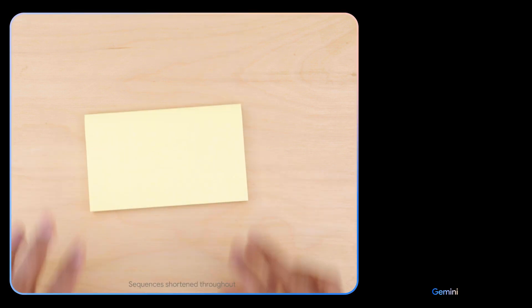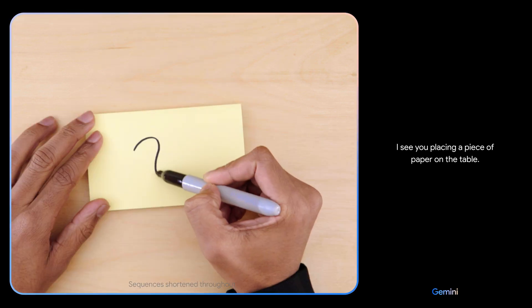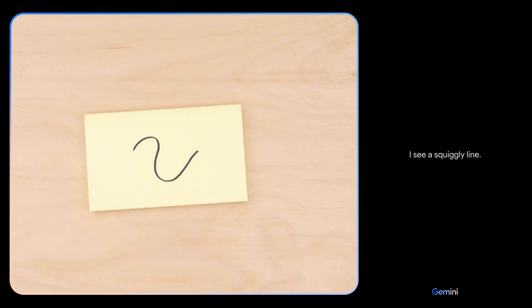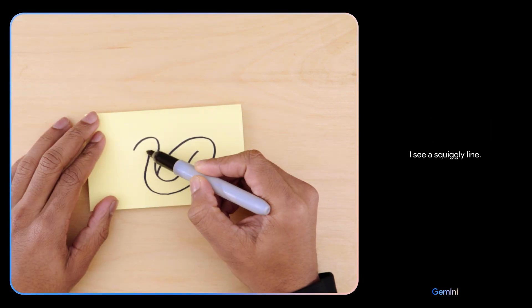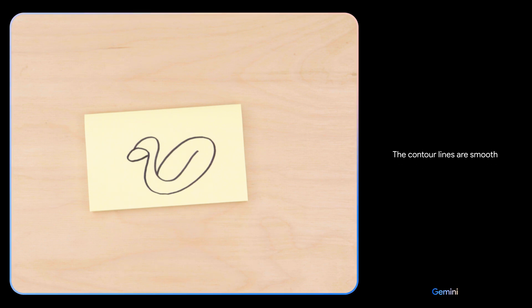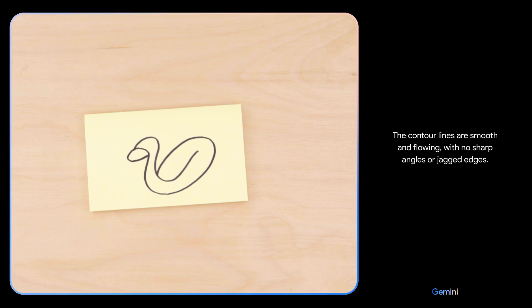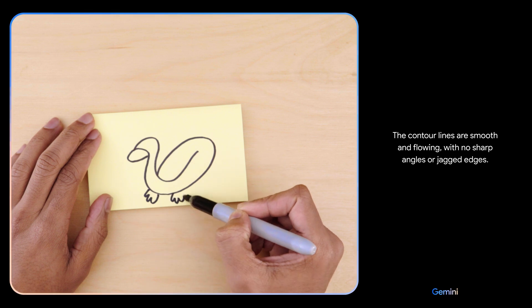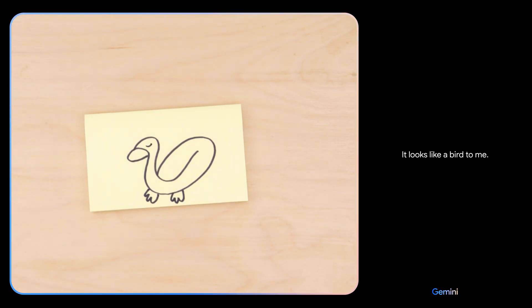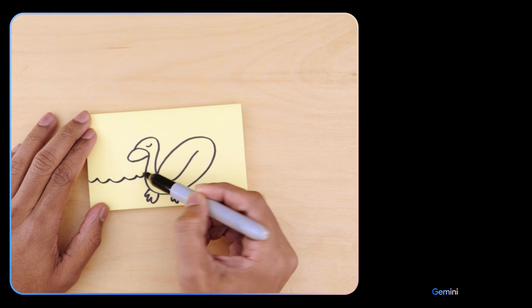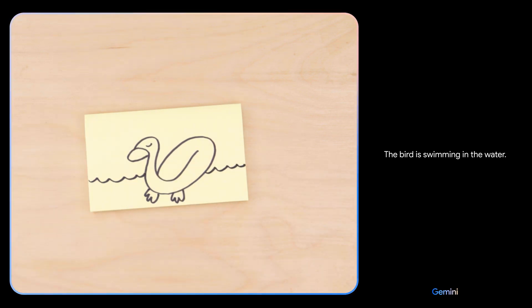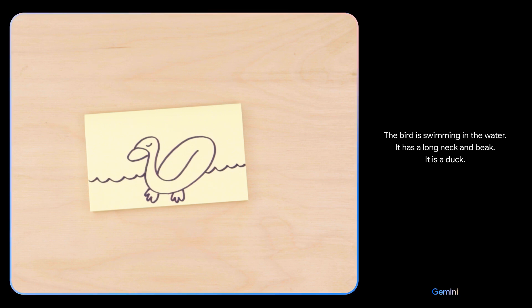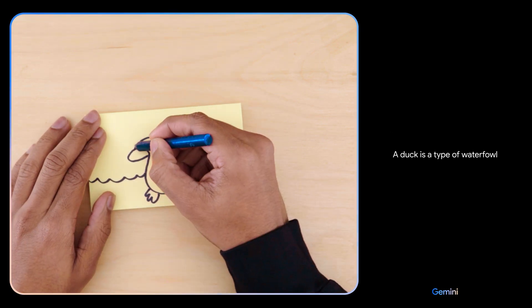All right, testing Gemini. Here we go, tell me what you see. I see you placing a piece of paper on the table. I see a squiggly line. What about now? The contour lines are smooth and flowing with no sharp angles or jagged edges. It looks like a bird to me. Hmm, what if I add this? The bird is swimming in the water. It has a long neck and beak. It is a duck.